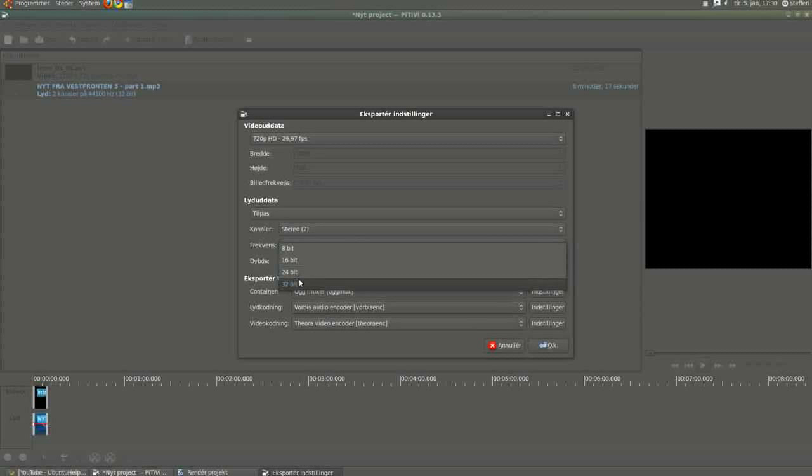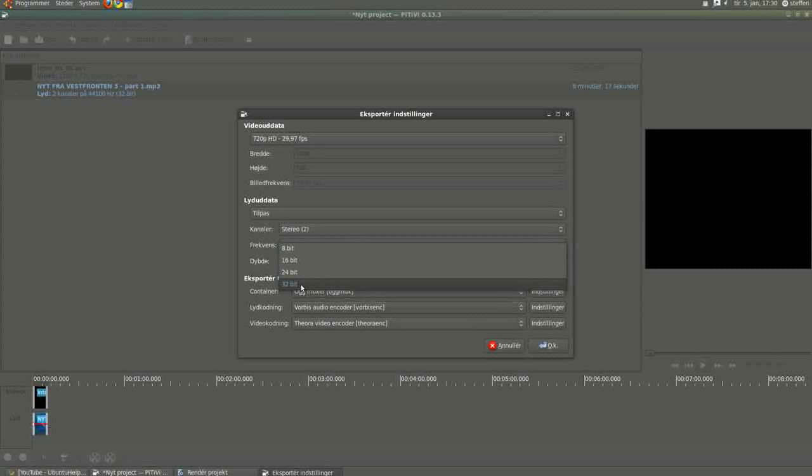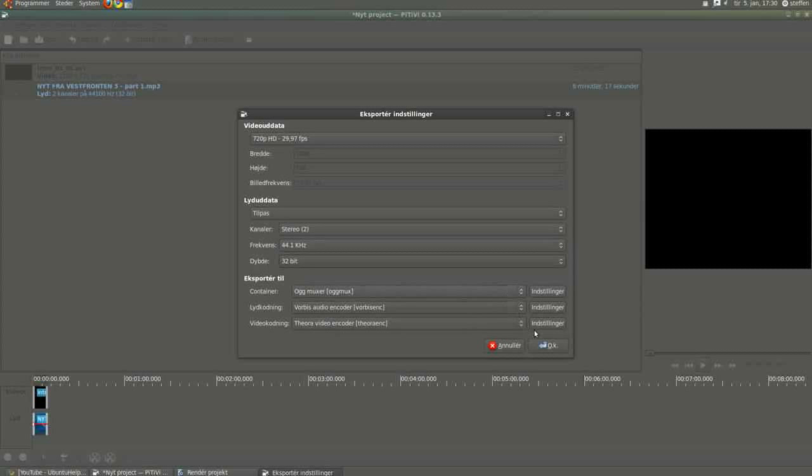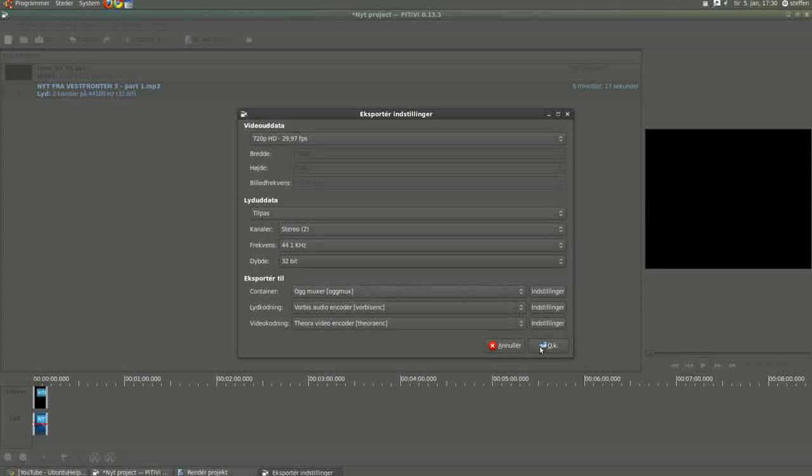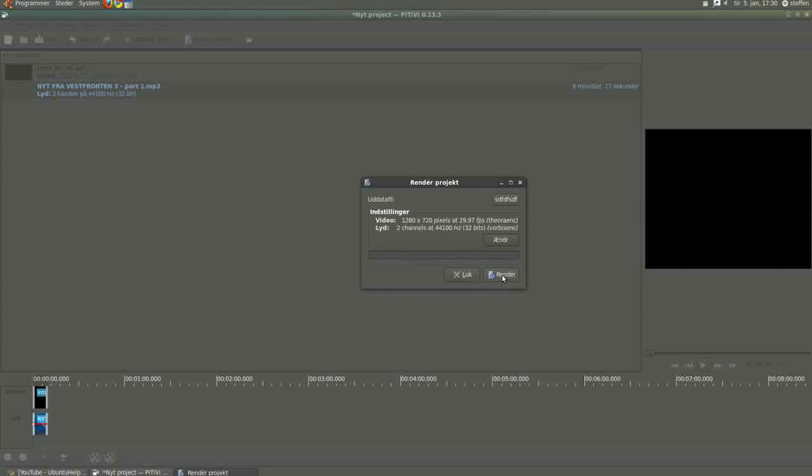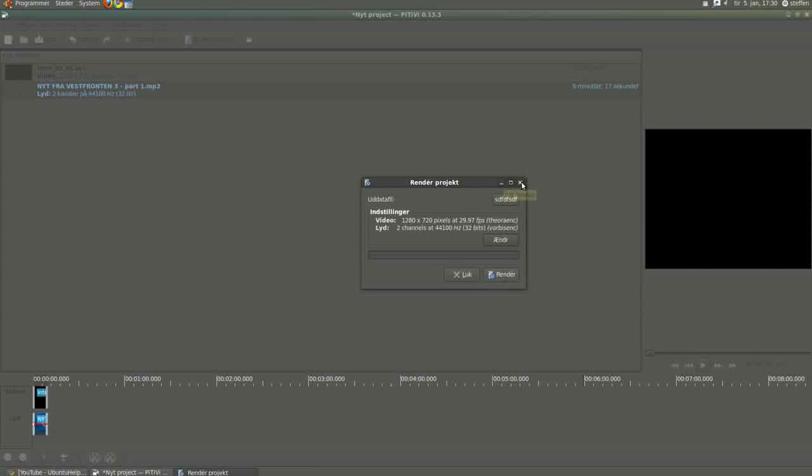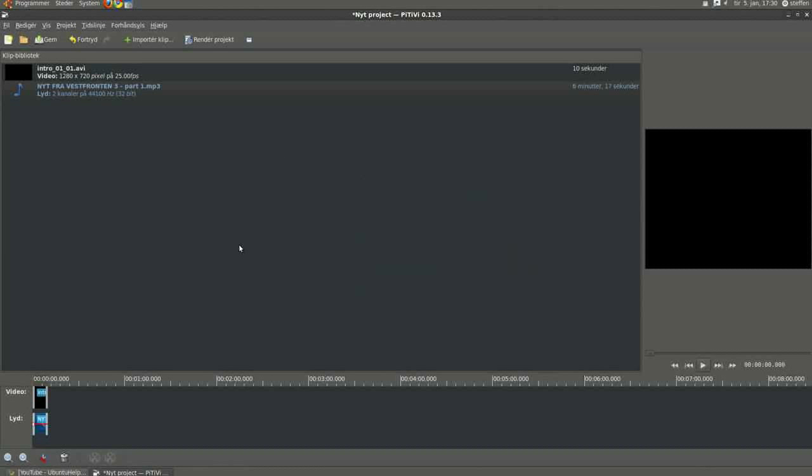So I want to set it to 32, and then you're basically done. Press OK and press this button render. This PiTiVi is very easy to use, and I would recommend it if you just want to set some clips together with some music or so.